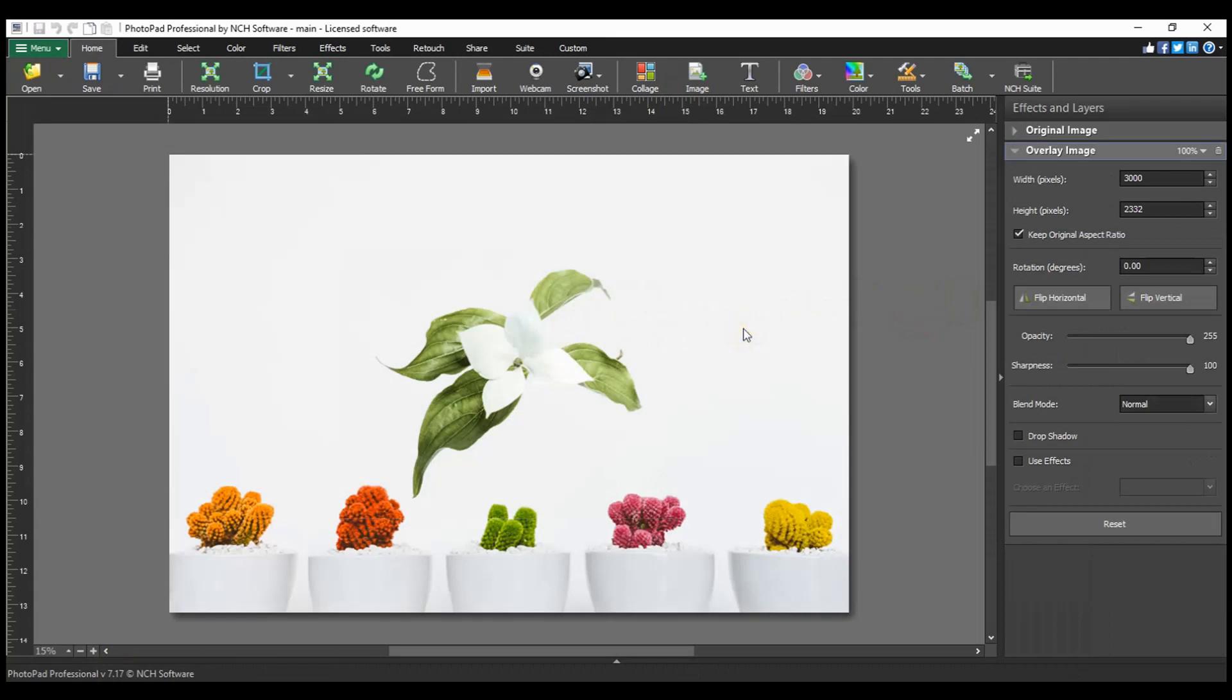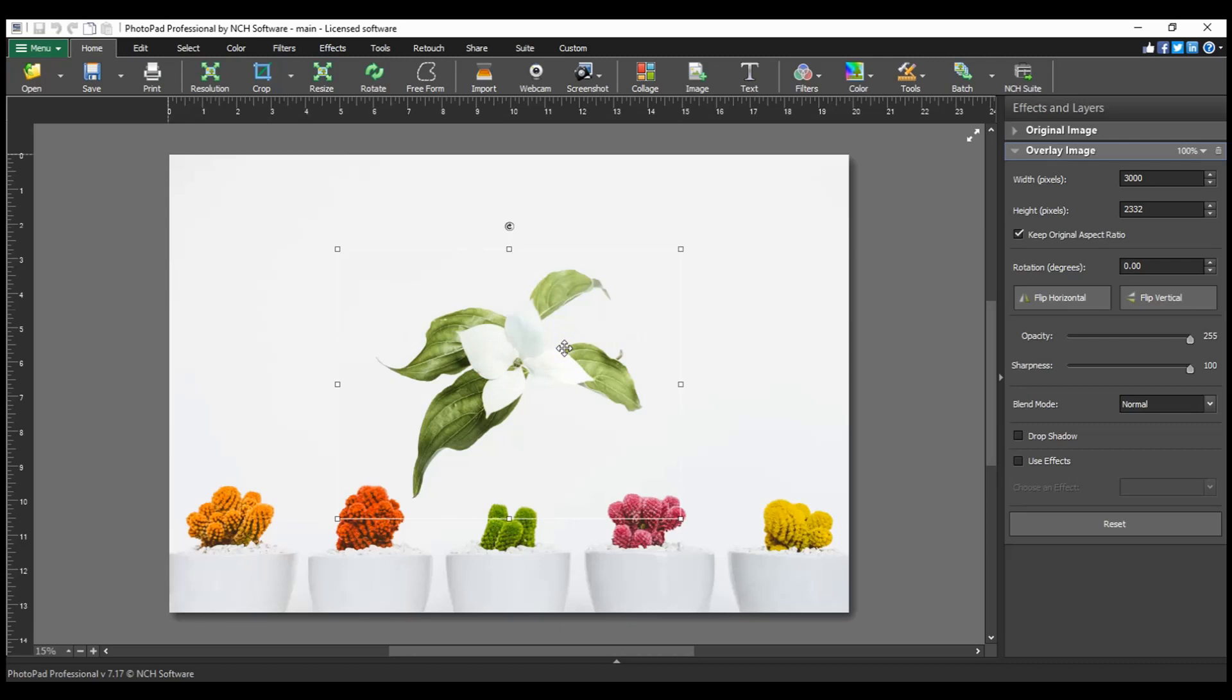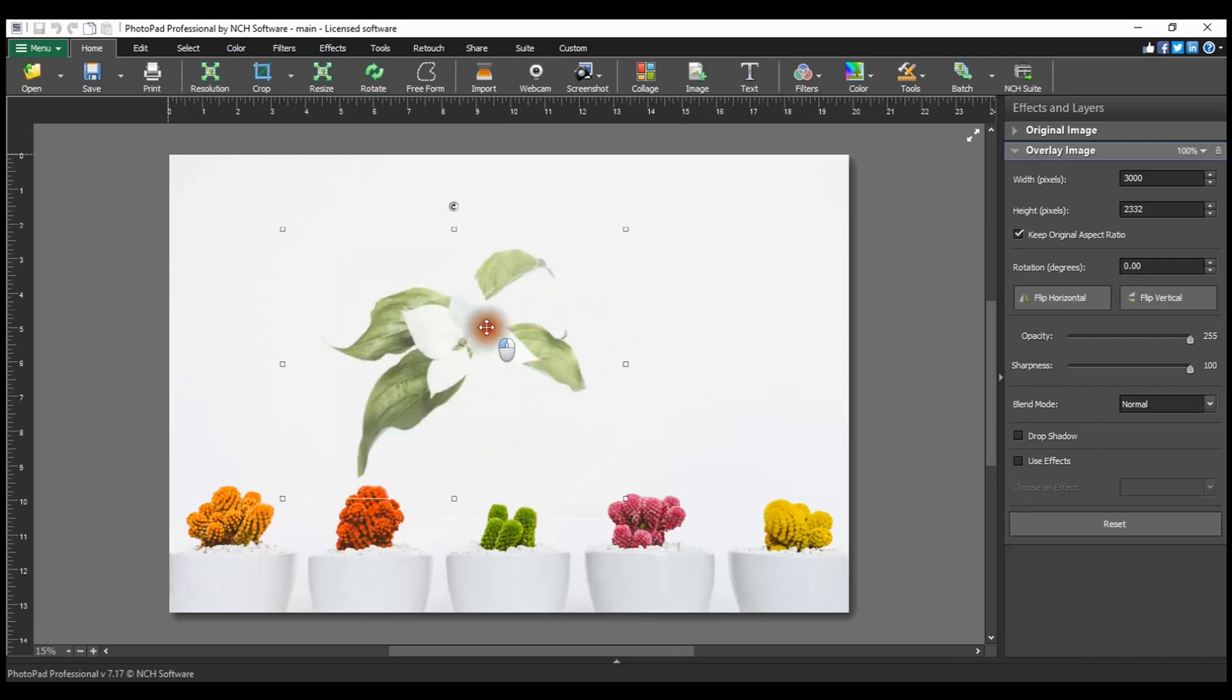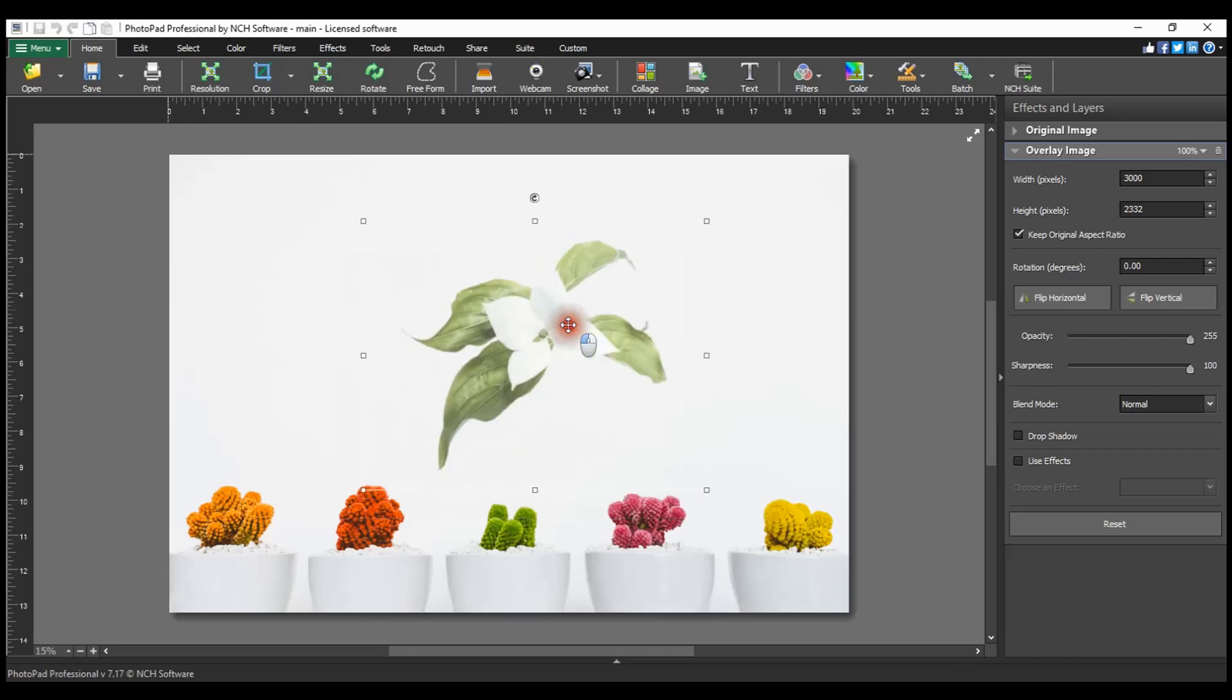When an image is added, it is selected with a border around it. To position your overlay image, move your mouse over it. The cursor will become a four-sided arrow. Click and drag the image to adjust its position.